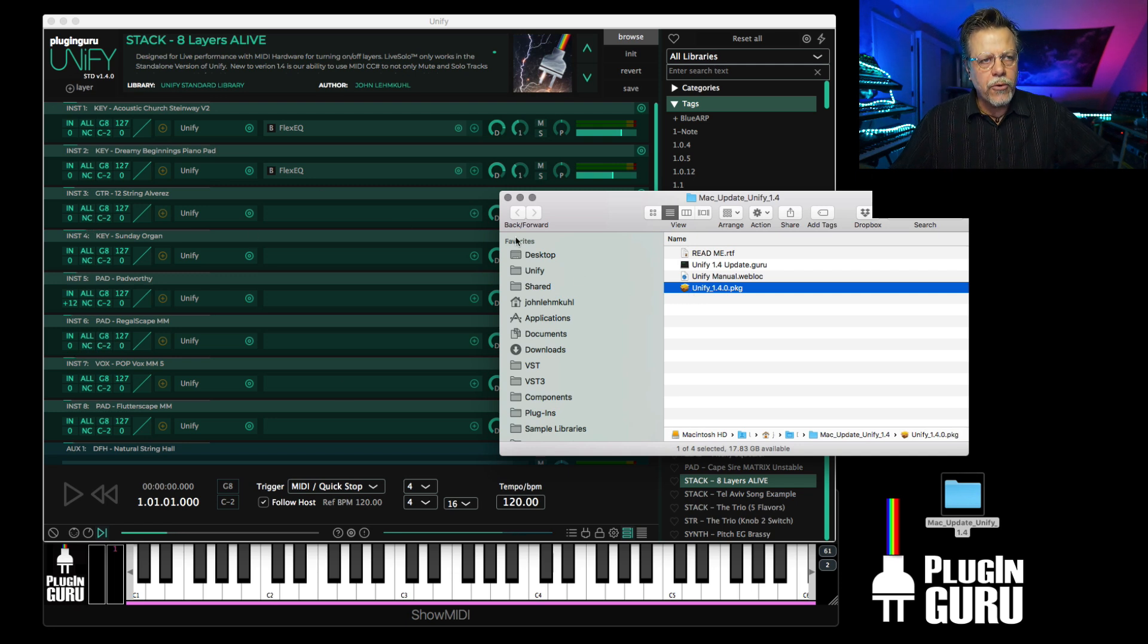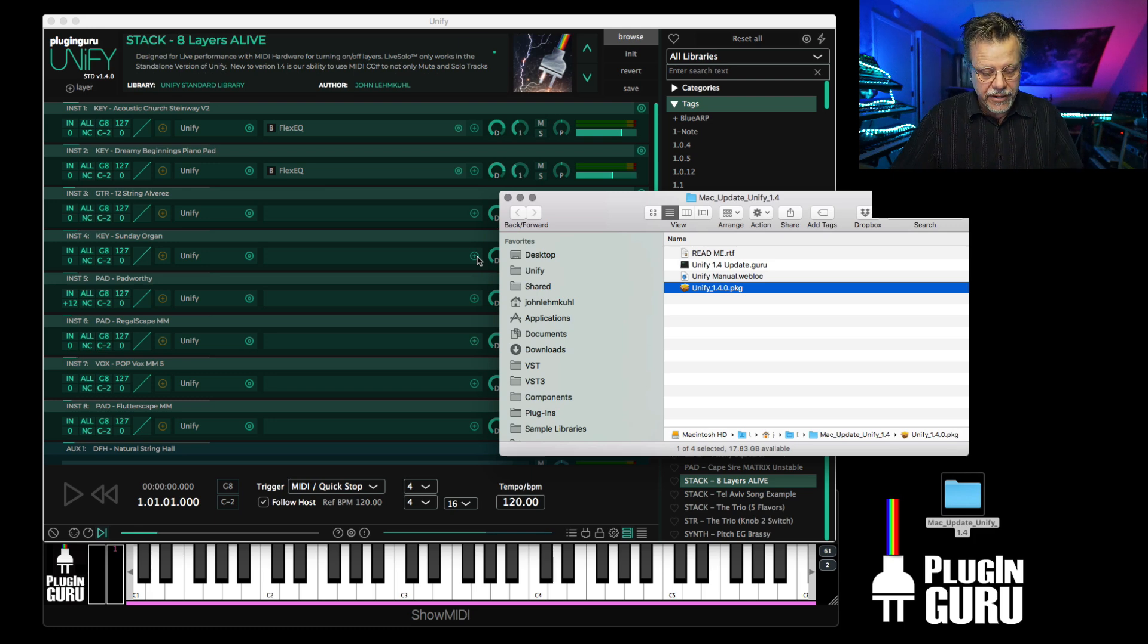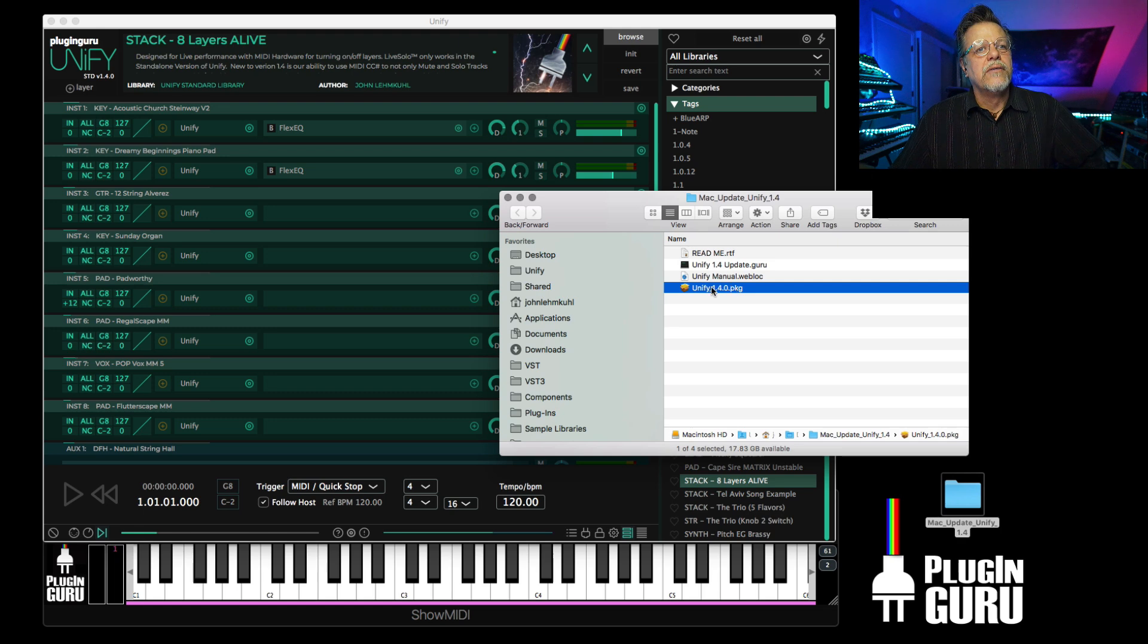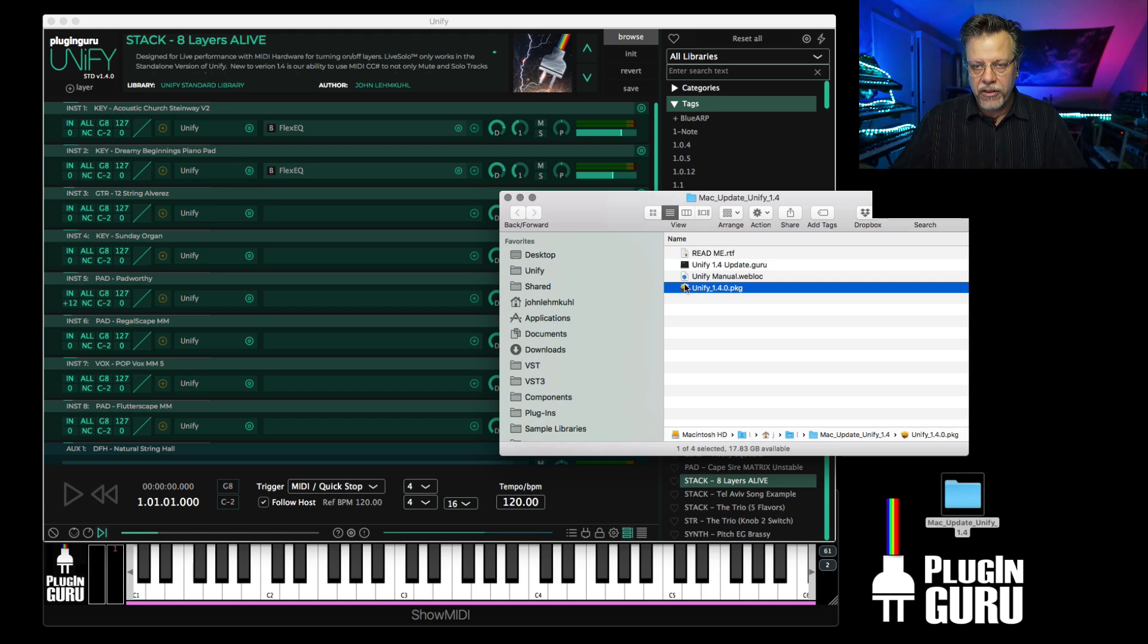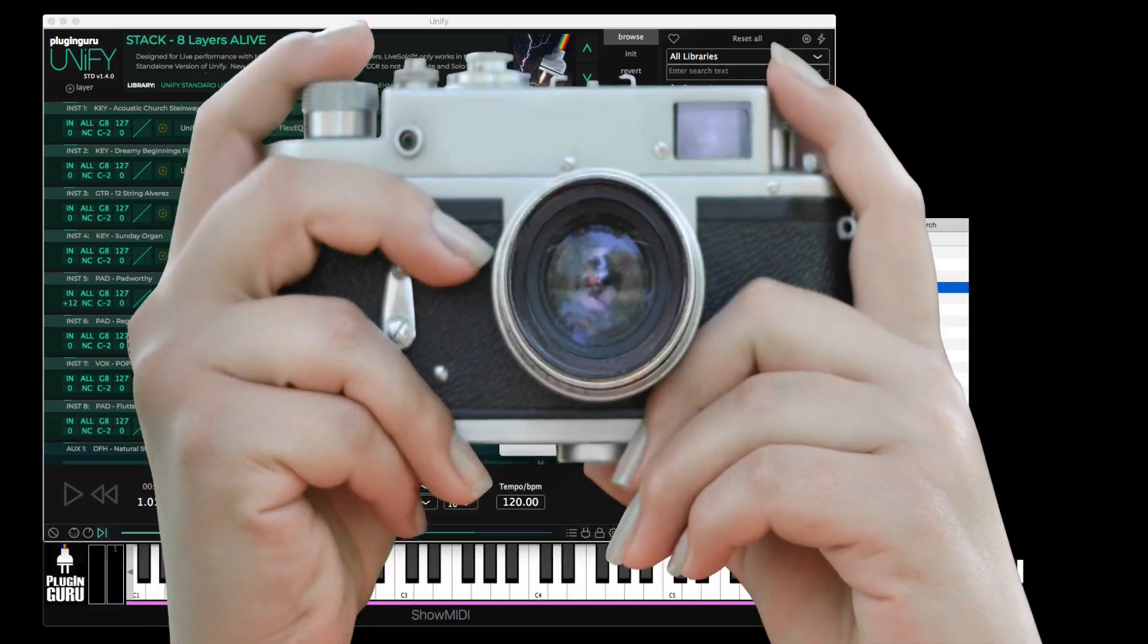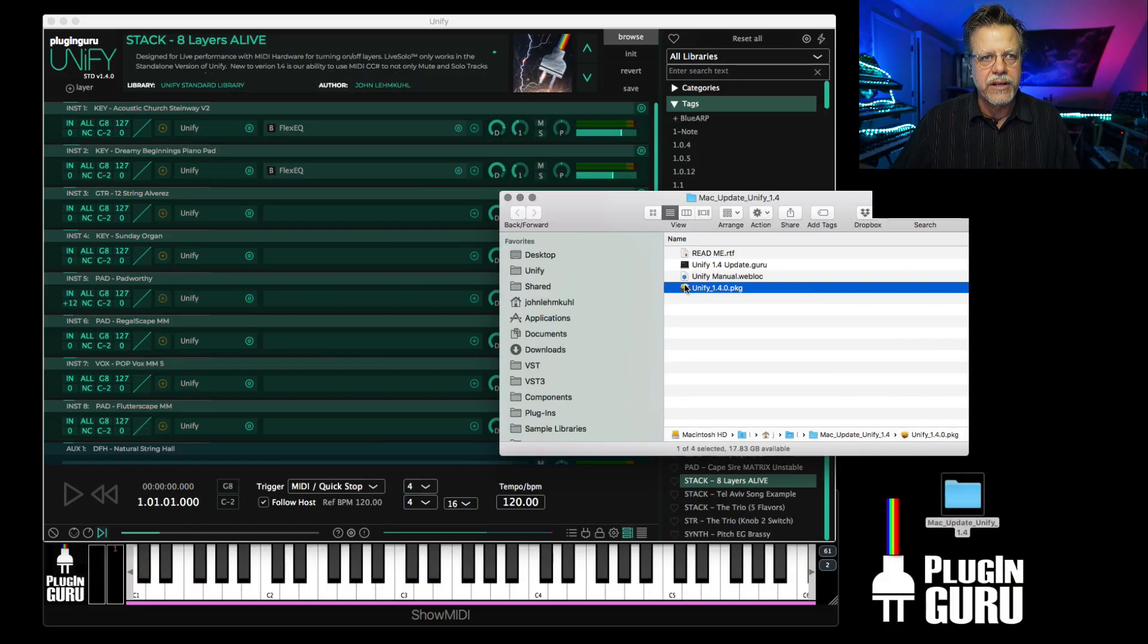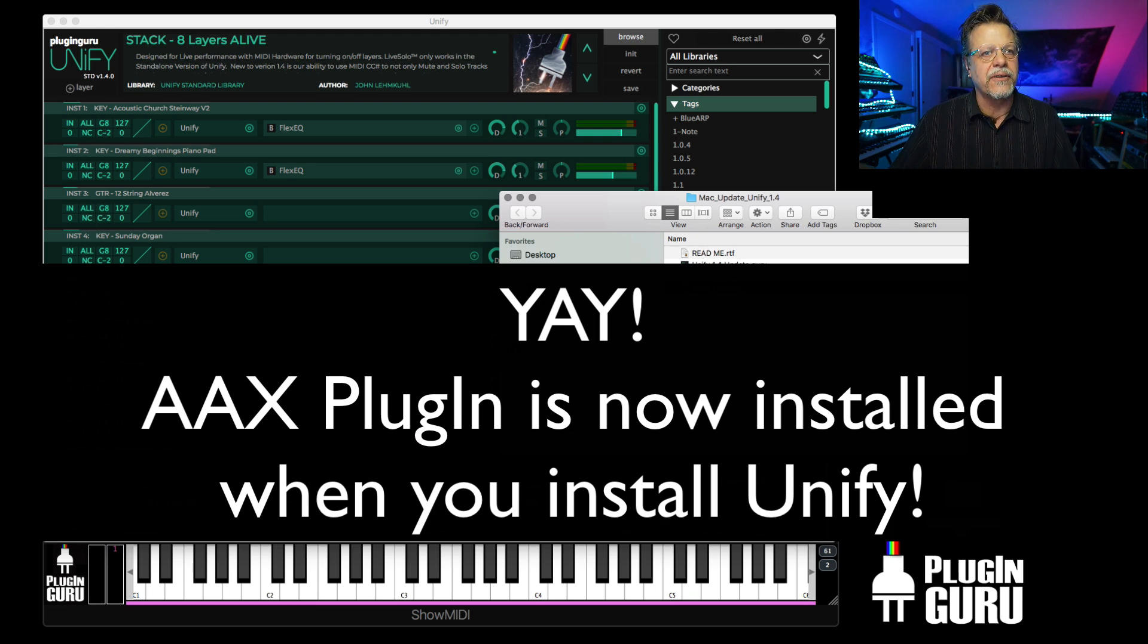That will go through the process. Make sure Unify is quit so it's not running, no plugins are running, no DAWs running. Quit all that stuff just to be safe. Double-click. This will update Unify standalone as well as all the plugins, plus it includes the AAX. We got it working, so it comes with AAX support, which is awesome.